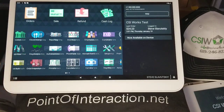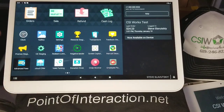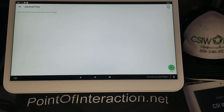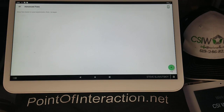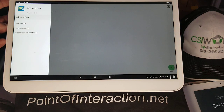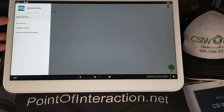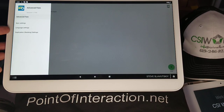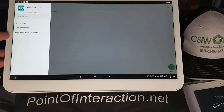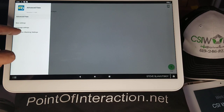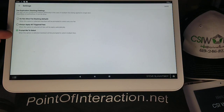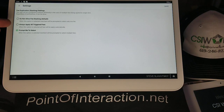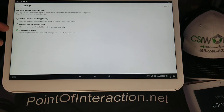After the update, we'll see the new and improved set of functionality. Now we open Advanced Fees, we got the updates, and it's a blank slate. The first thing I want to show you is that if we go to the menu, now we have sync settings, we have language settings, and we have duplication stacking settings. Duplication stacking settings have to do with what we're talking about here.